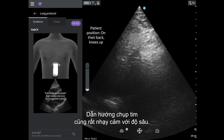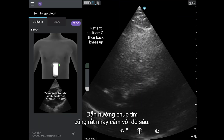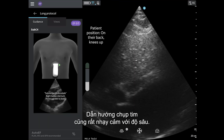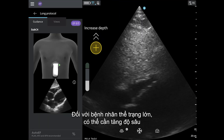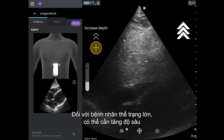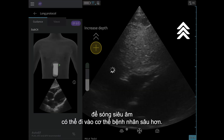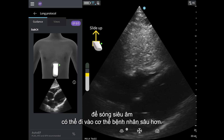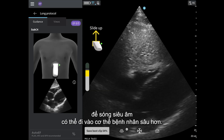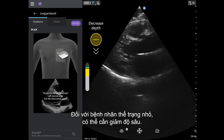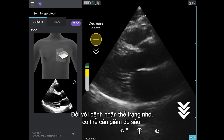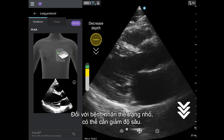Cardiac guidance is also very sensitive to depth. For larger patients, depth may need to be increased so the ultrasound can travel deeper into the patient. For smaller patients, it may need to be decreased.